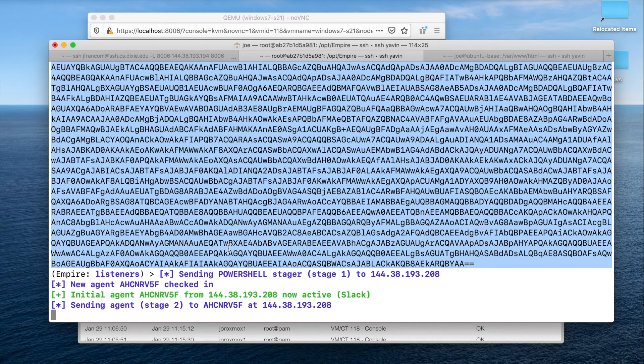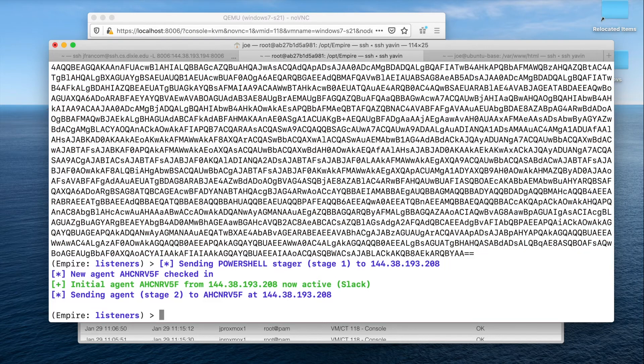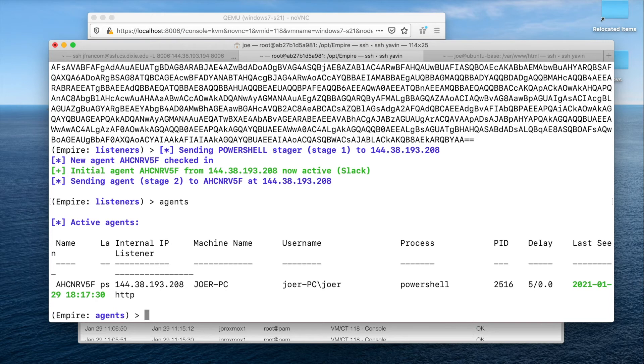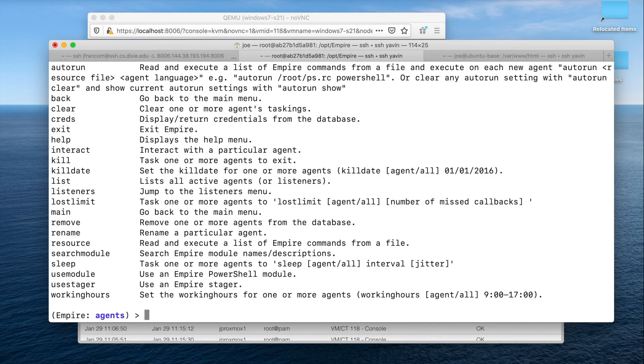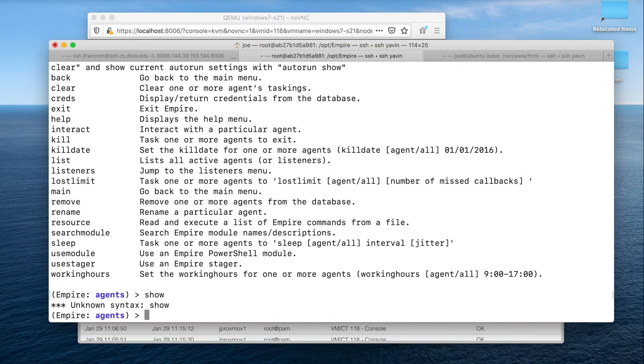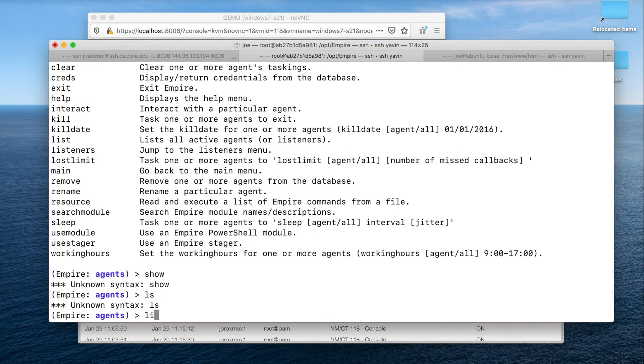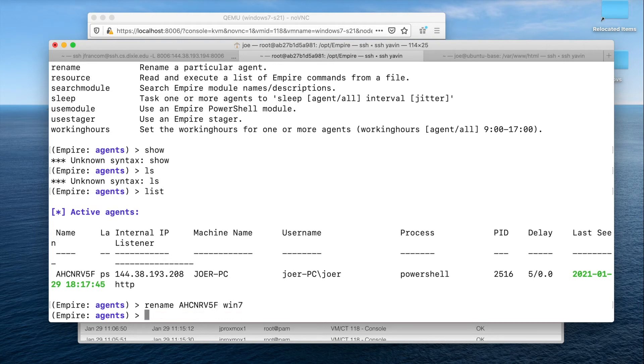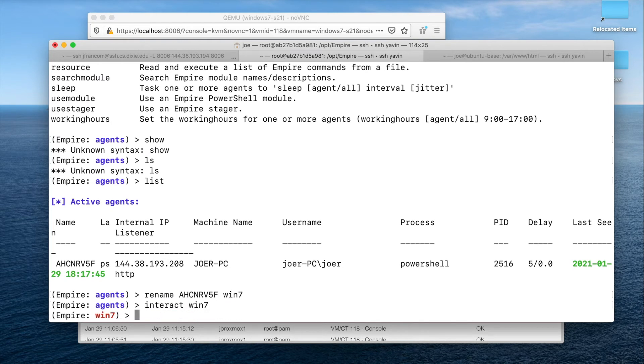And you can see now it's sending an agent. So now I can say agents. Awesome. So it has a reverse shell from that machine. Let's see here. If I can do help, rename AHCNR to Win7 machine. And now I can say interact Win7.